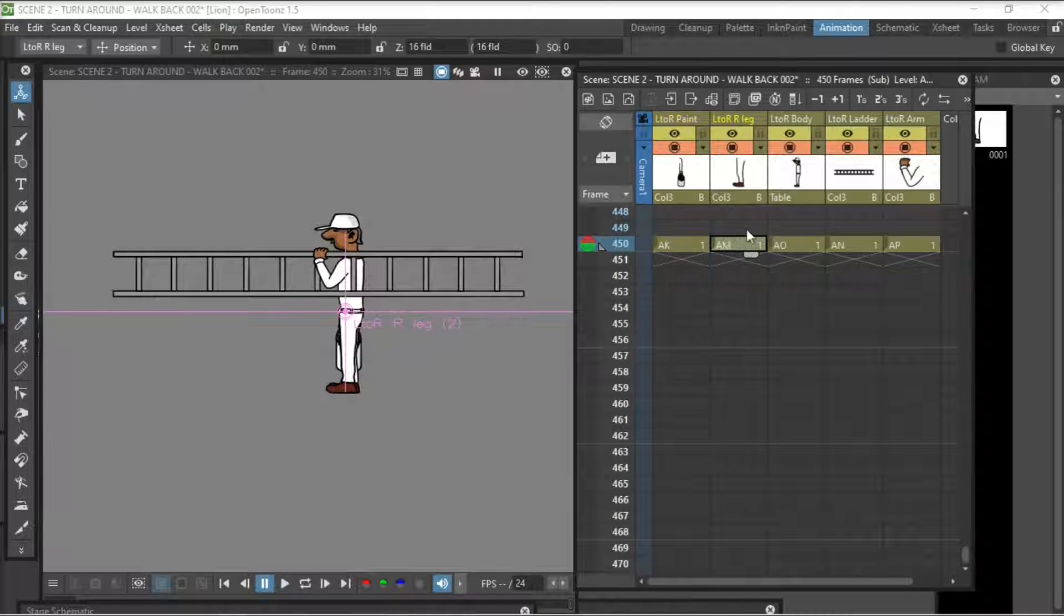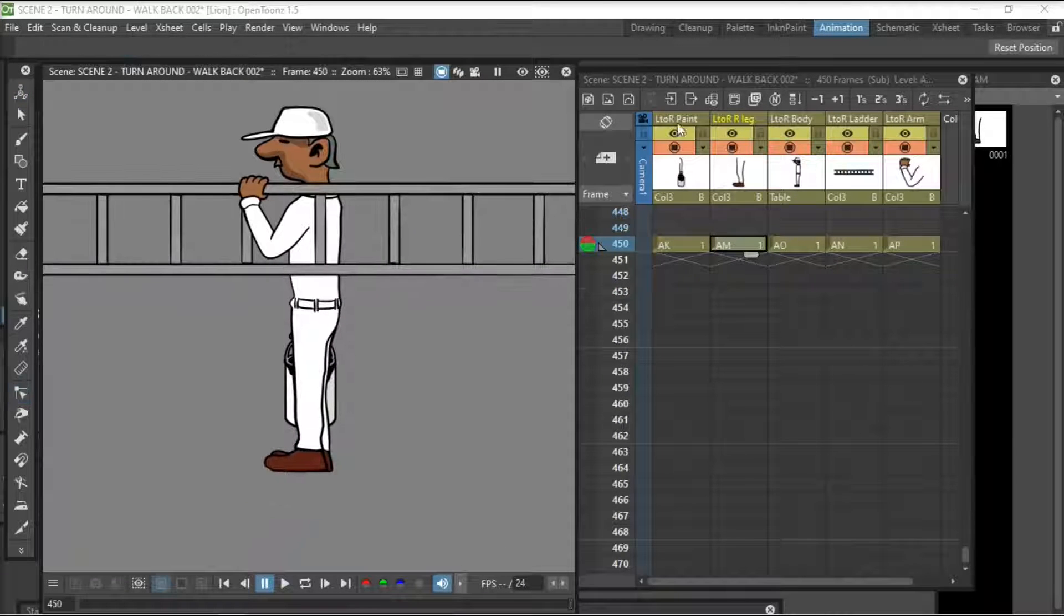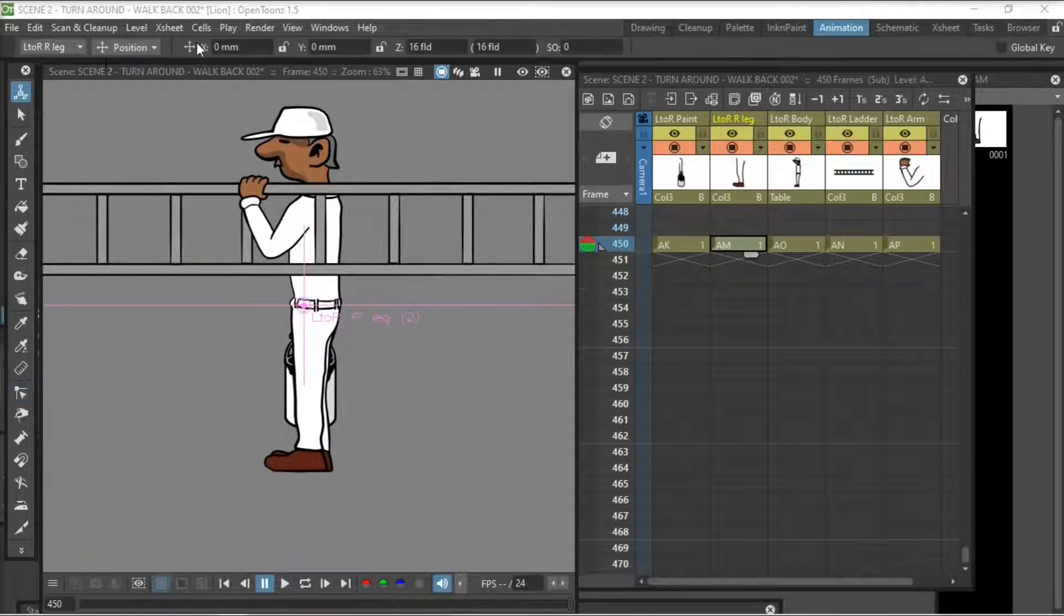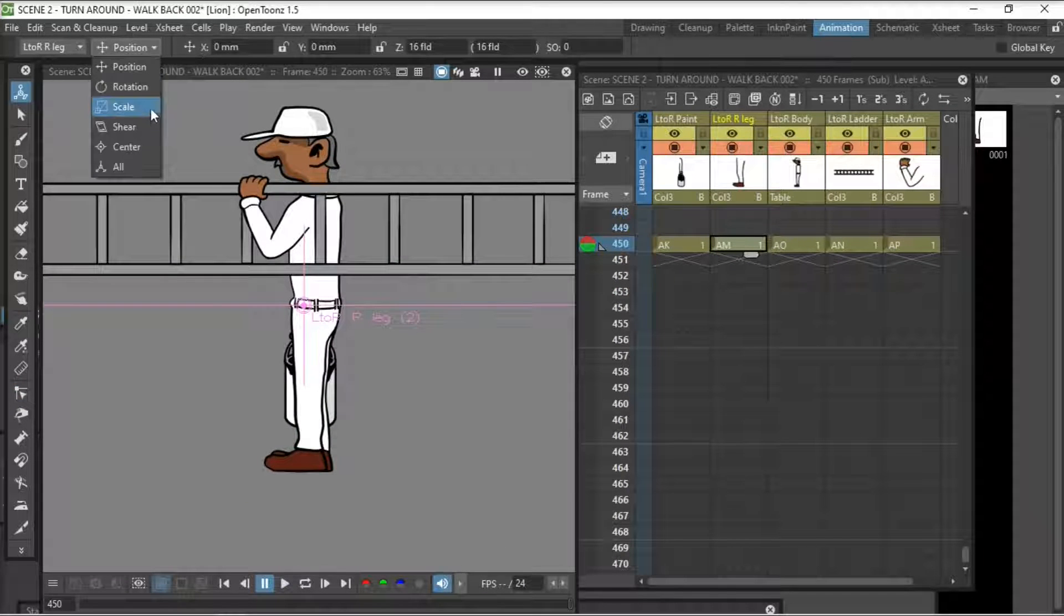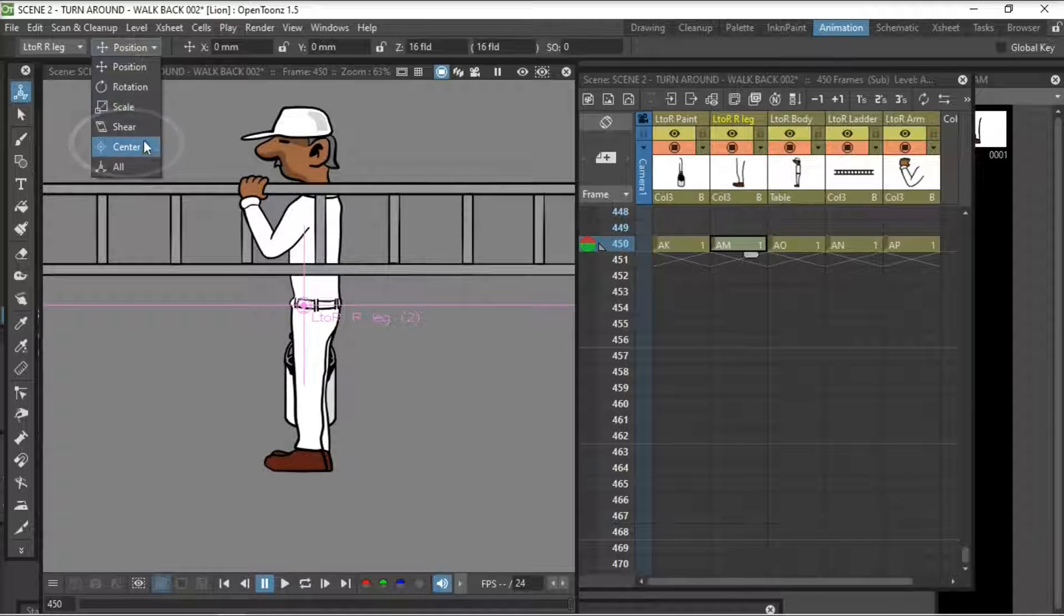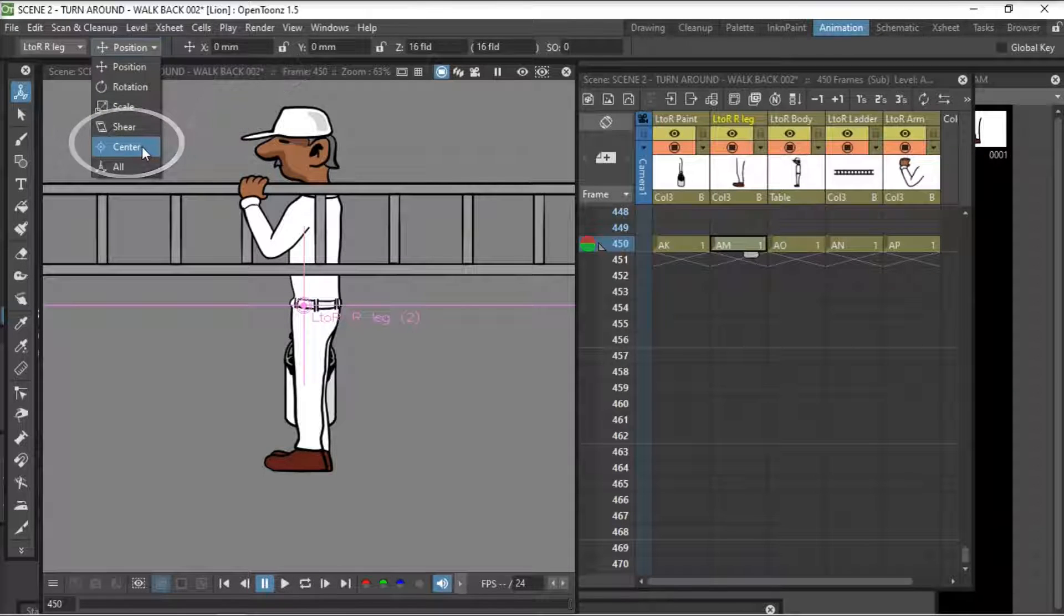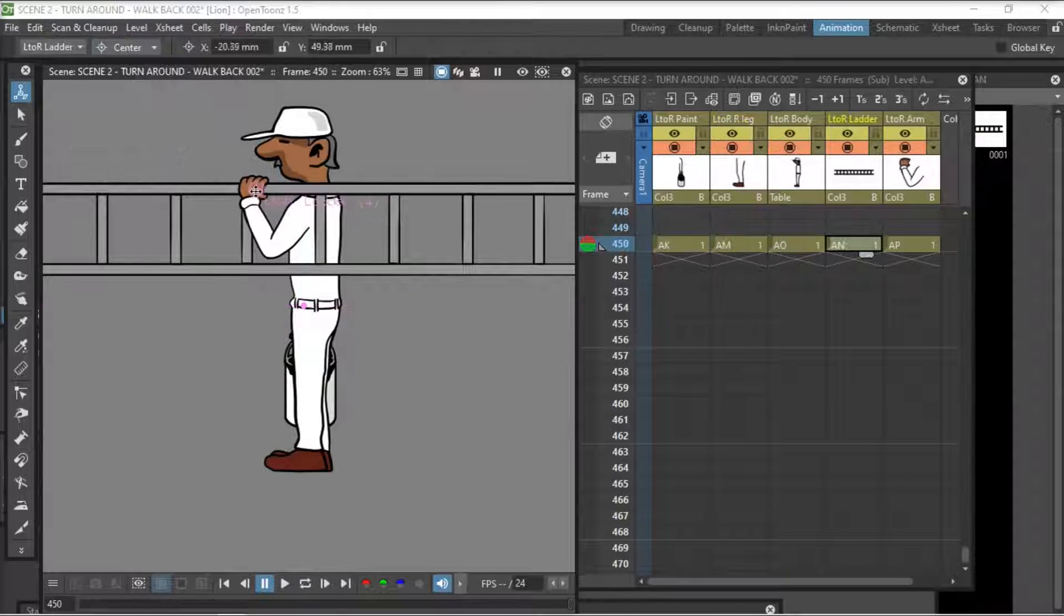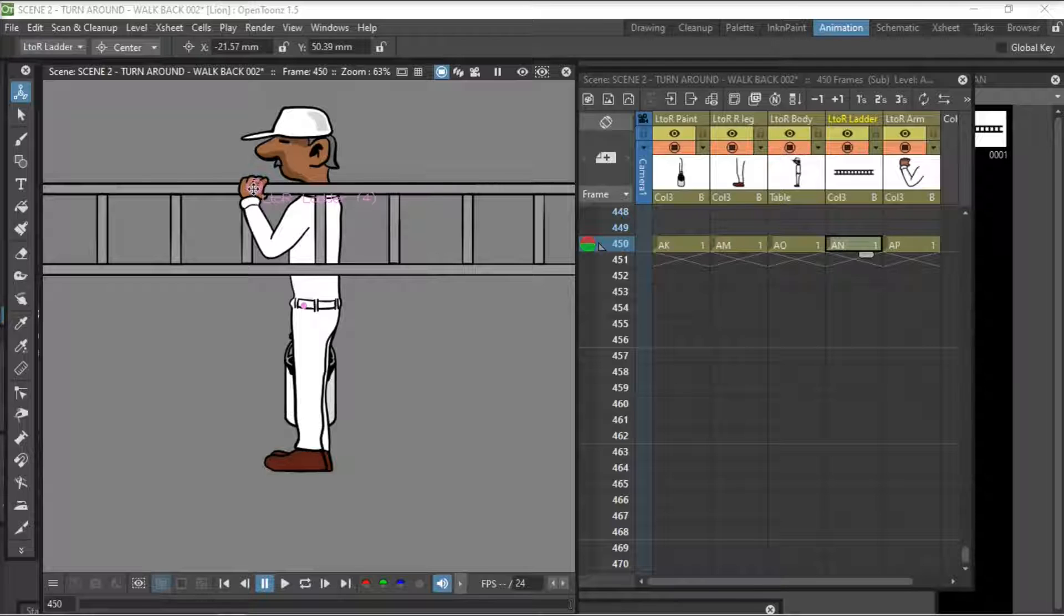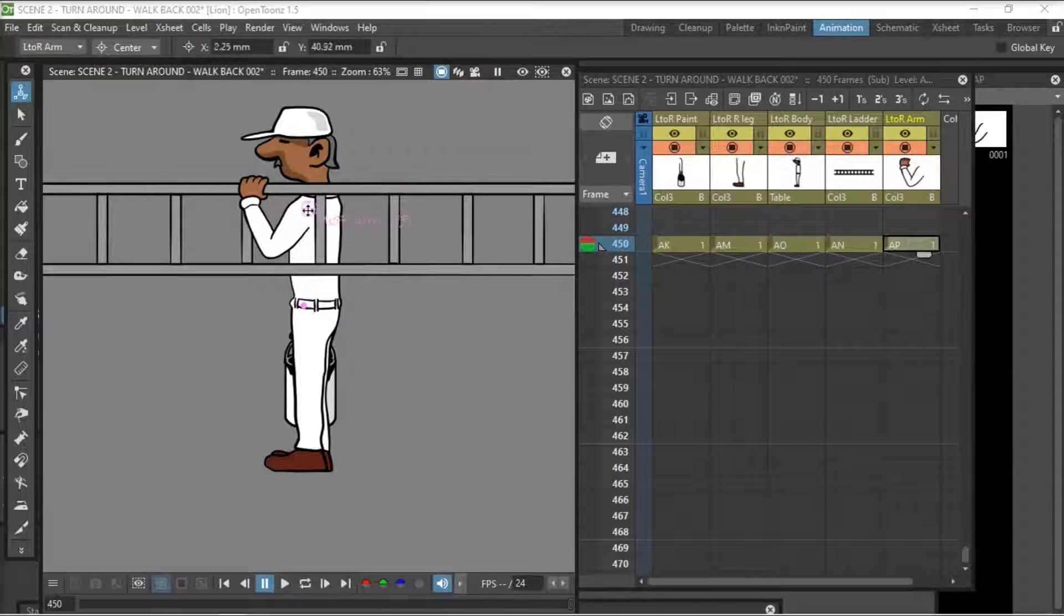Next thing we do is move the centers of each body part, the hand, the arm, the legs, etc. We position the centers of these parts.